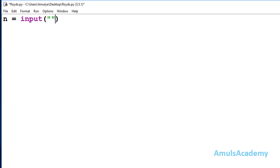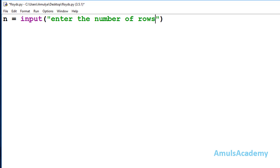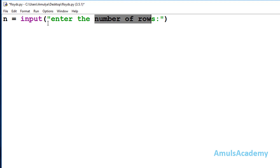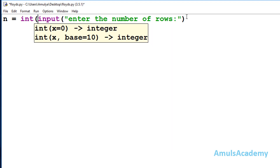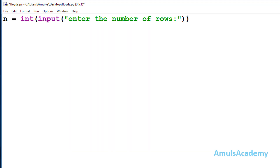Here I will write one message: 'enter the number of rows', which will display on the output screen. The input function takes input as a string value by default. So if I enter 4, it treats that as a string and stores string '4' in variable n. But I want integer input, so I will use the int function to convert the string input to integer input.